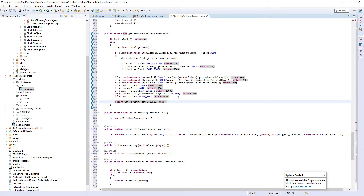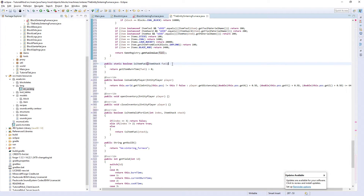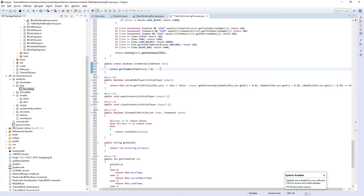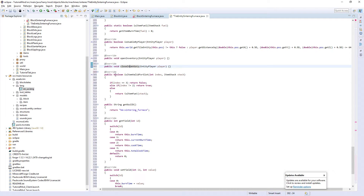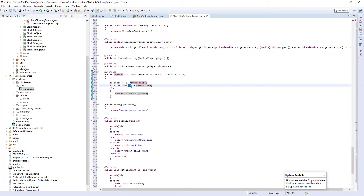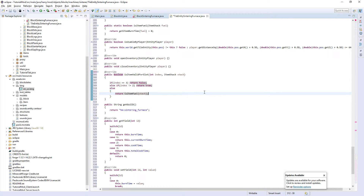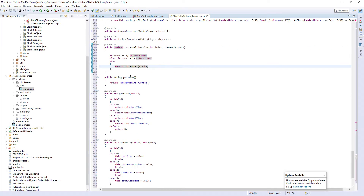For anything not in the built-in burn time list we return the getFuelValue function. isItemFuel checks if something is a fuel — getItemBurnTime has to be greater than zero to be usable as a fuel. isUsableByPlayer defines how far away we can be and still right-click to open the GUI. isItemValidForSlot — if it's slot three, the output slot, we can't put anything in. For slots zero and one (the inputs) anything can go in. For slot two we check if it's a fuel — if it is we allow it, otherwise we don't.